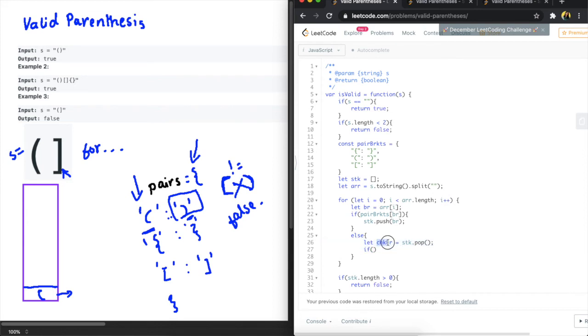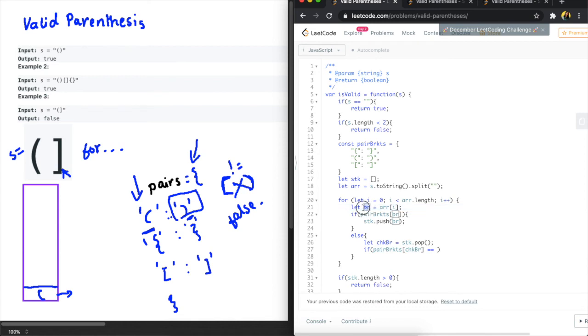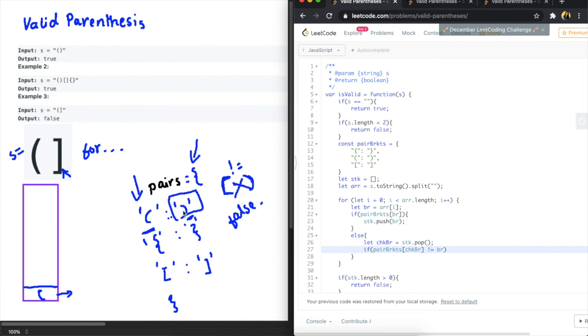that check bracket, so we will get this value, this key's value here, so we will say if pair brackets at the index of the check bracket, okay so we just grabbed this value here, and we're going to say if this is equal to the current bracket we're on. So if this is equal to the current bracket, sorry if this is not equal to the current bracket, which is the case here because currently pair brackets at the check bracket is this element and this is not equal to this bracket, right? So if that is not equal to the bracket then we will return false.